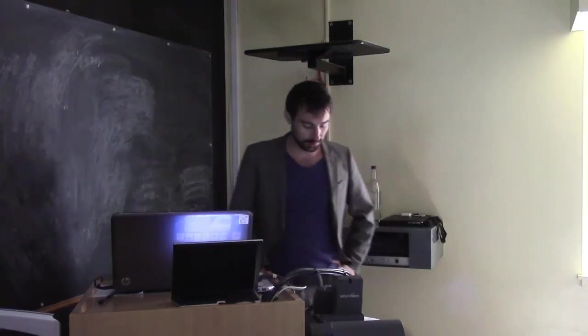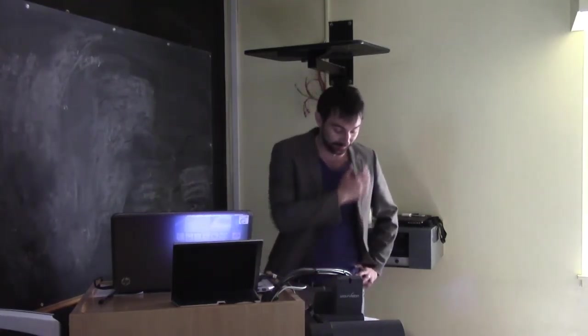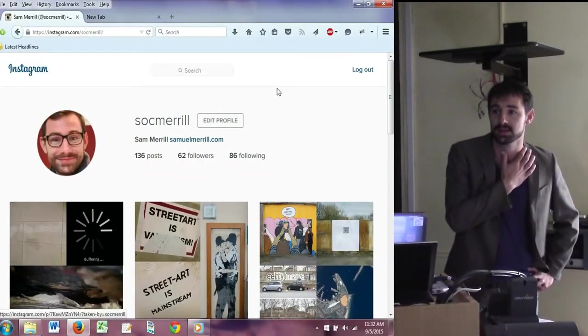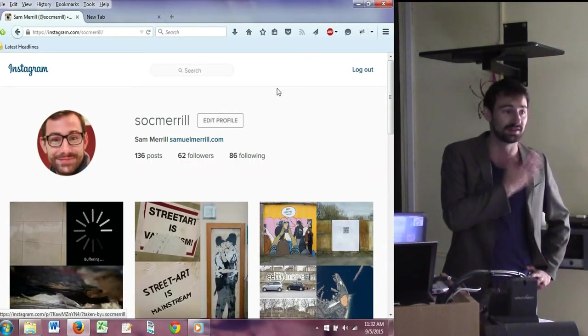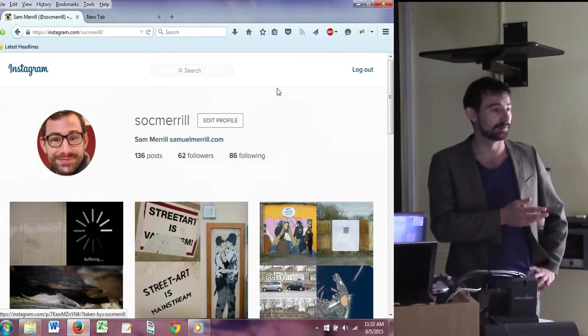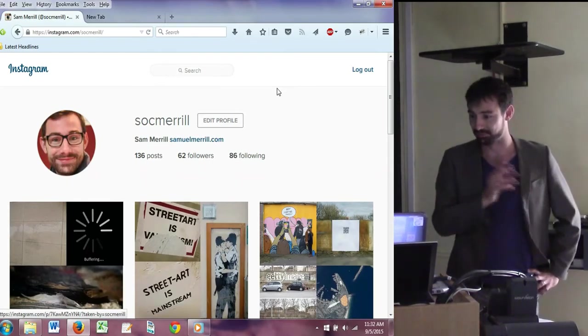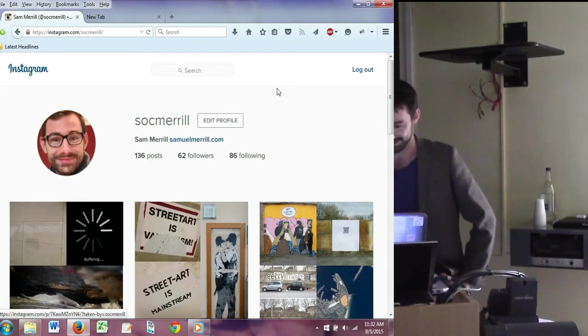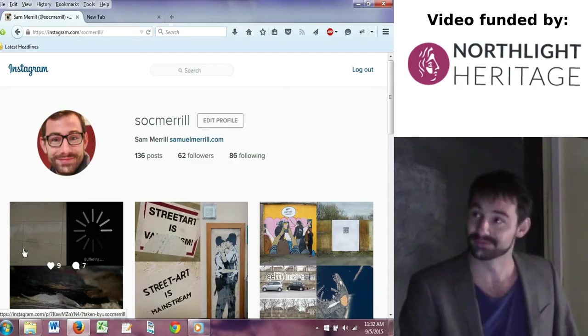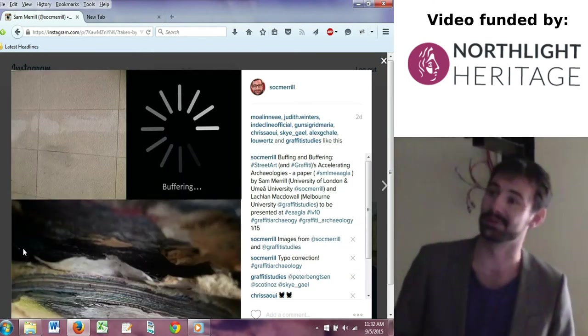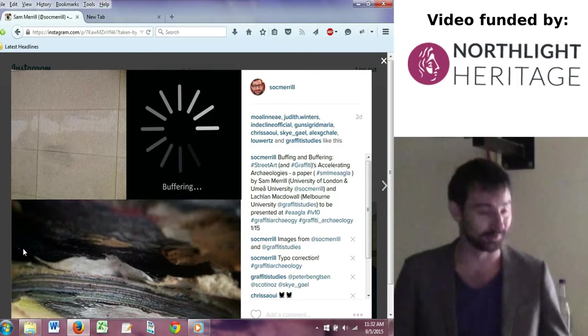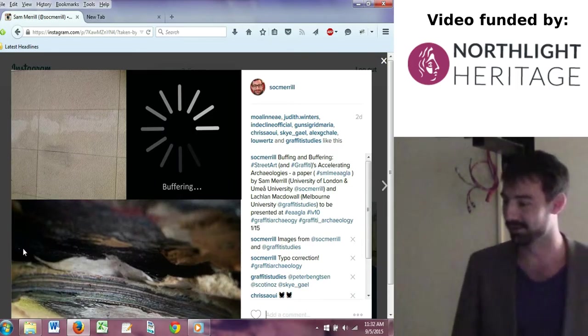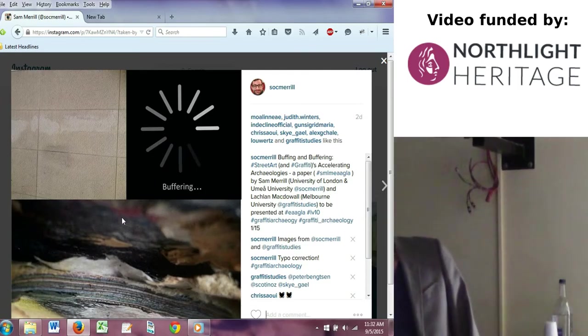Given the nature of this topic and Lachlan's teaching methods, we've decided to present today using Instagram rather than PowerPoint, which is a bit of an experiment. I'm a bit of a Luddite, but I'm hoping we can make it work. The paper is titled 'Buffing and Buffering Street Art and Graffiti: Accelerating Archaeologies.'